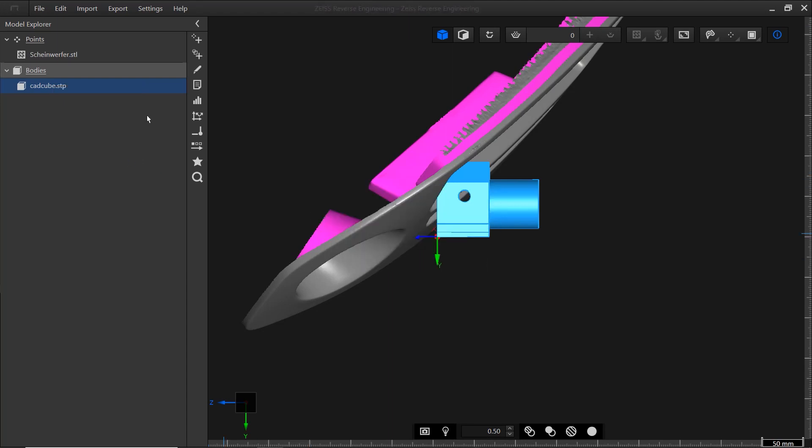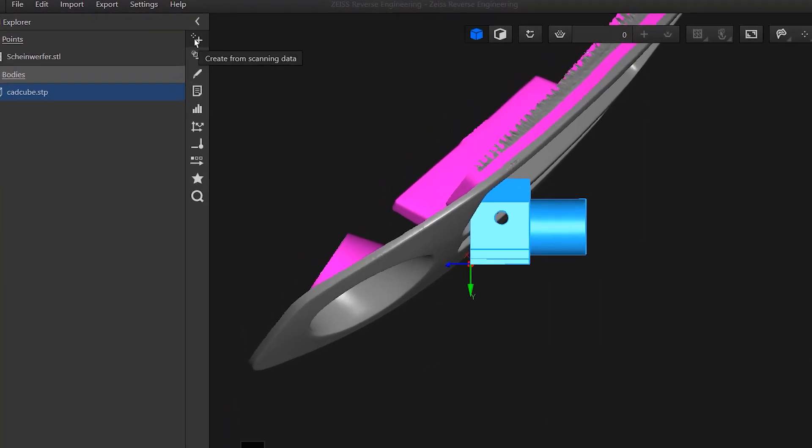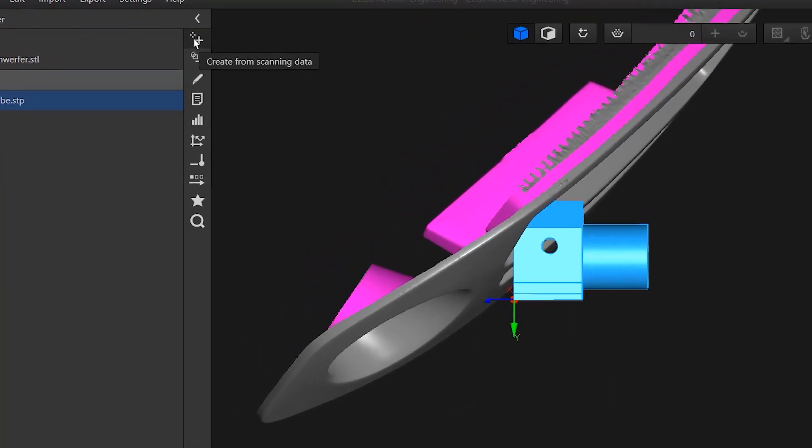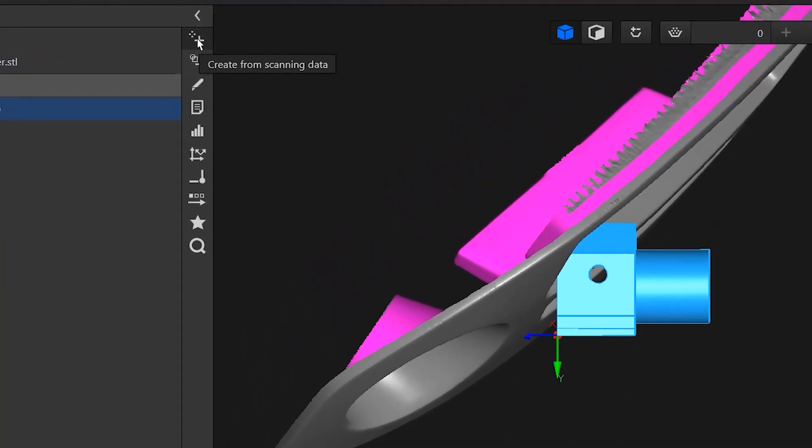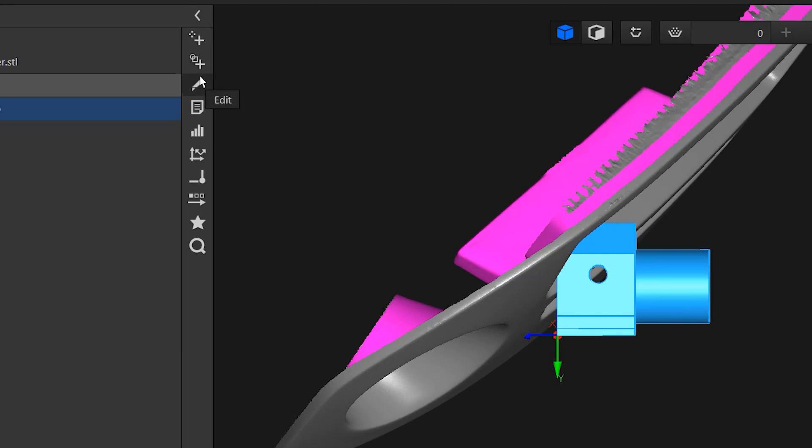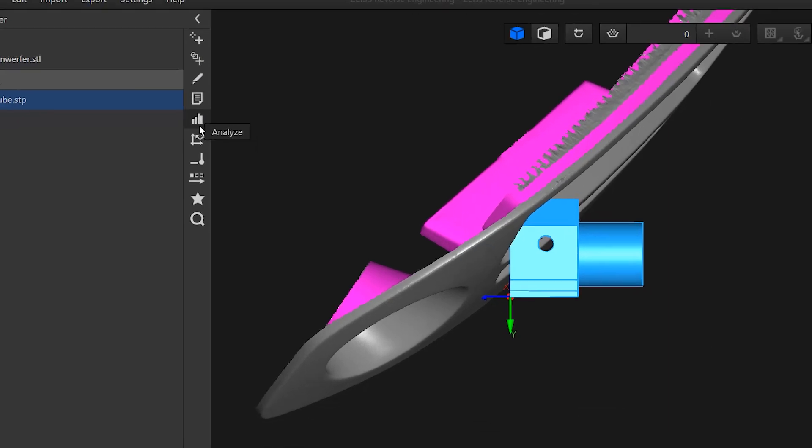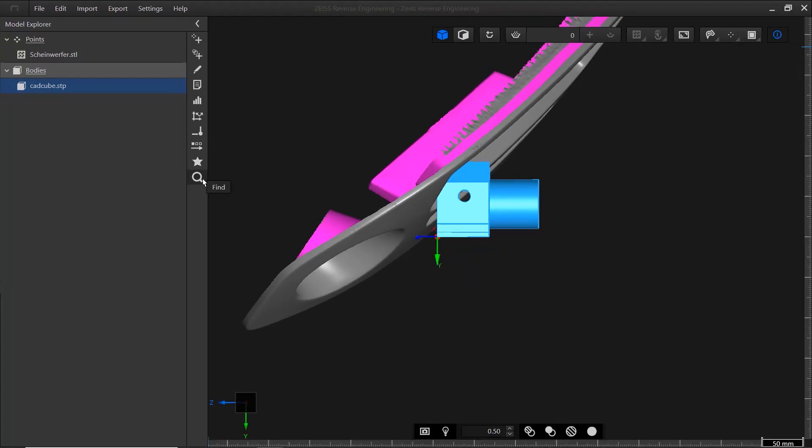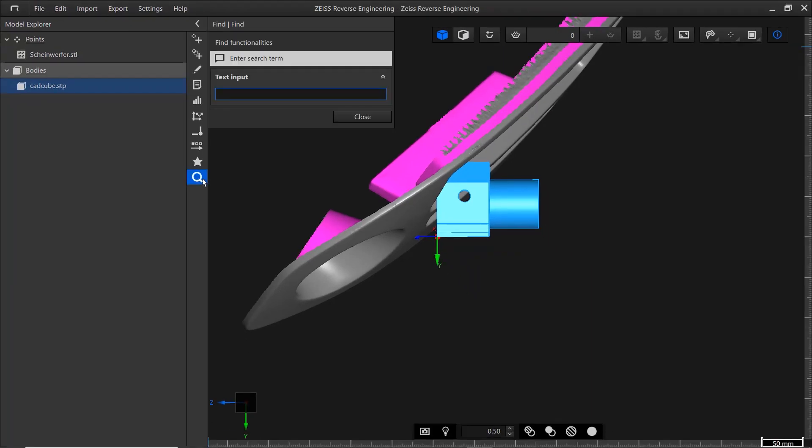Next to the Model Explorer is the Action Bar. It contains all the functions required for reverse engineering and is divided into categories. You can create elements from scanning data, for example, or with other elements in your project. You can edit elements, perform analyses, and you can easily search for a function here as well.